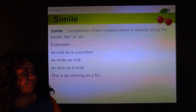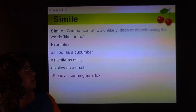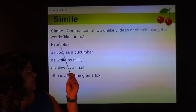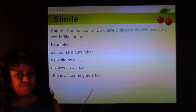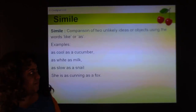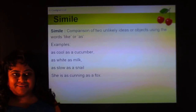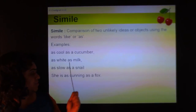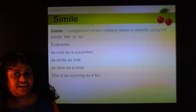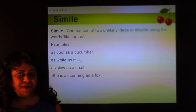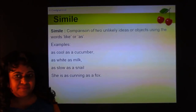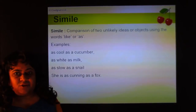First of all, a simile. A simile is a comparison of two unlikely ideas or objects using the words 'like' and 'as'. It's about comparing two different objects, themes, or ideas. For example: as cool as a cucumber, as white as milk, as slow as a snail, as cunning as a fox. When you see this kind of comparison using 'as', it's always a simile.